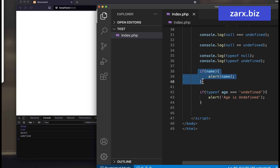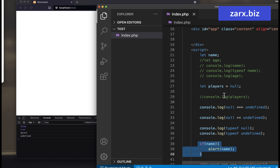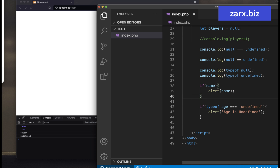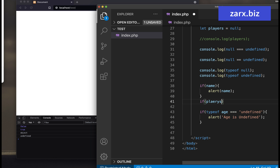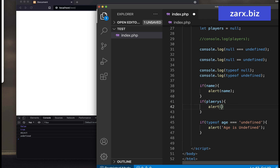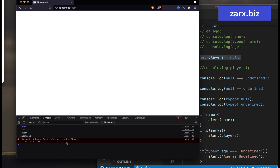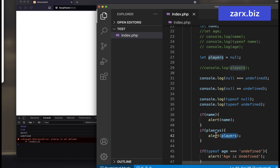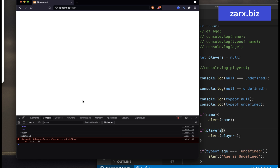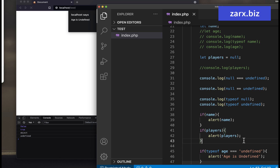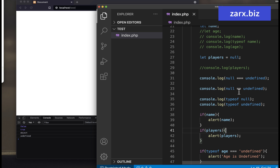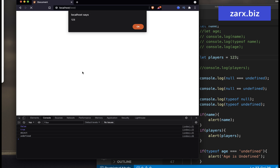And this way you can check for undefined and null. So if you have players — let's say if players — and then I say alert players. Players, if you remember, we assigned null. So if I go here and refresh, we get nothing because players is null — it didn't alert. And if player is not null, it's going to work. So if you pass any value and then refresh, you get the value.